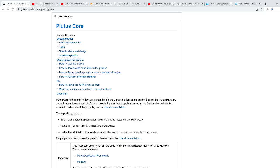The main thing about developing on Cardano that makes it different from a smart contract platform like Ethereum is its main language is a functional programming language instead of an object-oriented programming language. Most developers are familiar with object-oriented programming, so there's kind of a steep learning curve to getting started developing on Cardano because you have to learn the functional style of programming.